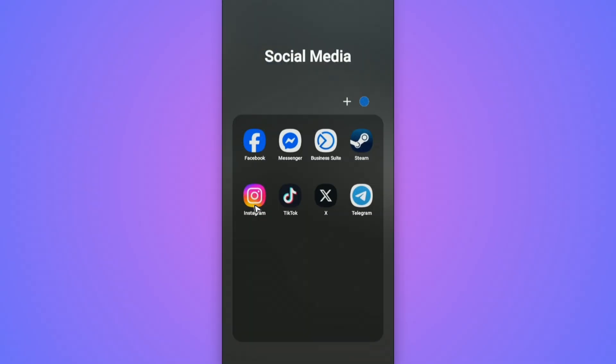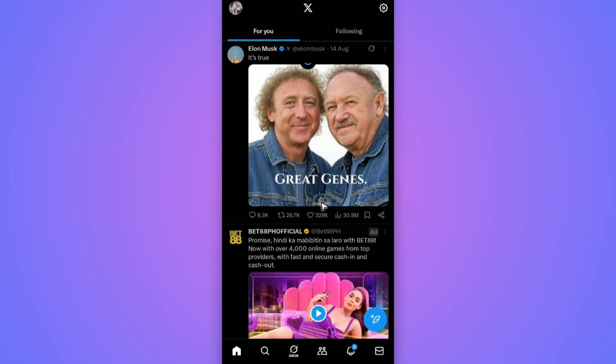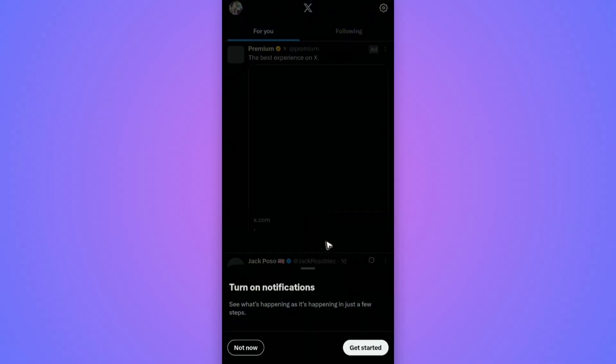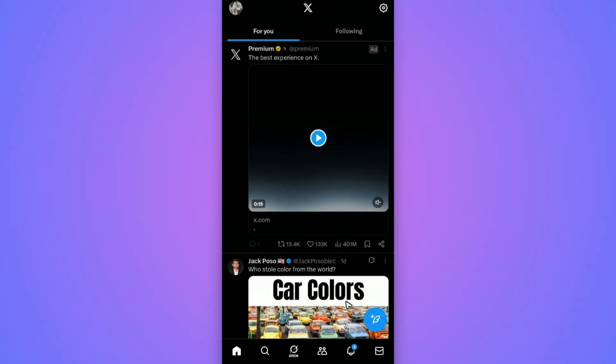First off, open up the X app. Now if you can't find the settings that I'm about to tell you, just go ahead and open up your favorite browser and type in x.com or twitter.com.